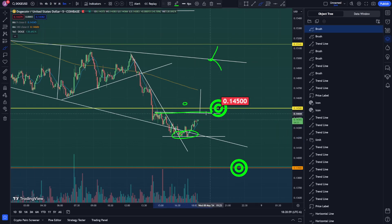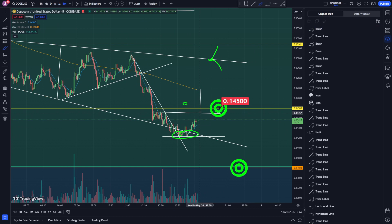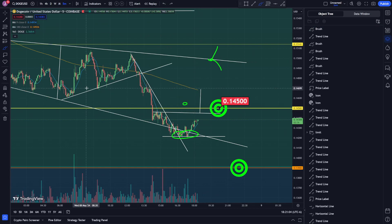First things first — let's hold support here and break this resistance line at $0.14452. If you want to check out the last video and see the stuff I was looking at and keep up, watching some past videos might help you see how I do things. Click right here if you'd like to do that. If you guys like this video hit that thumbs up and I'll see you in the next one.